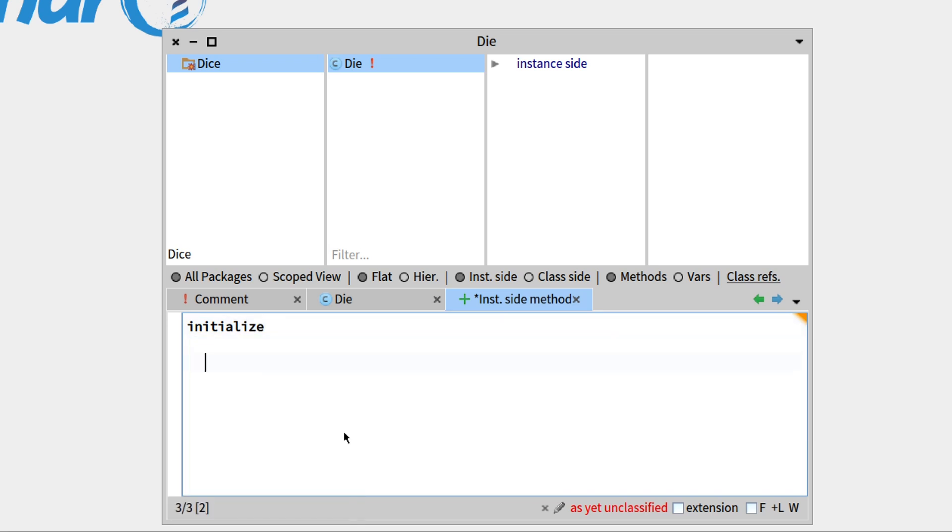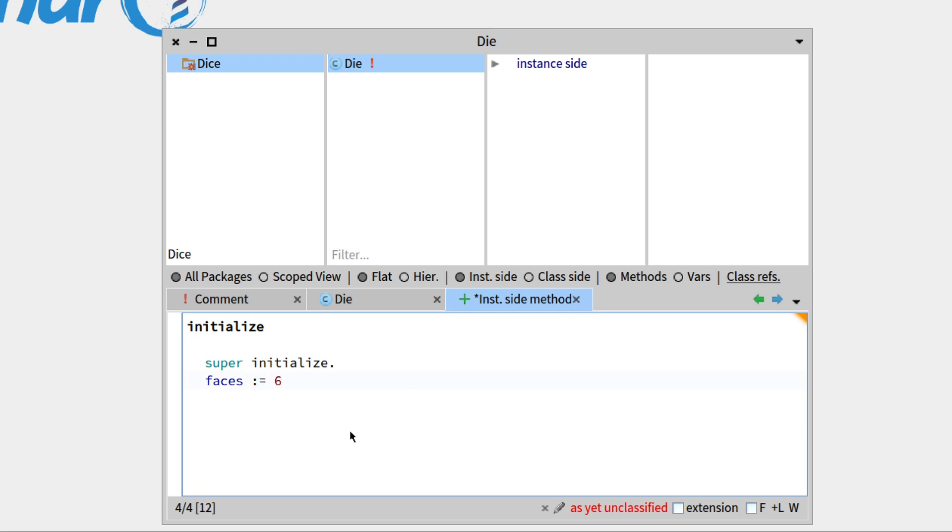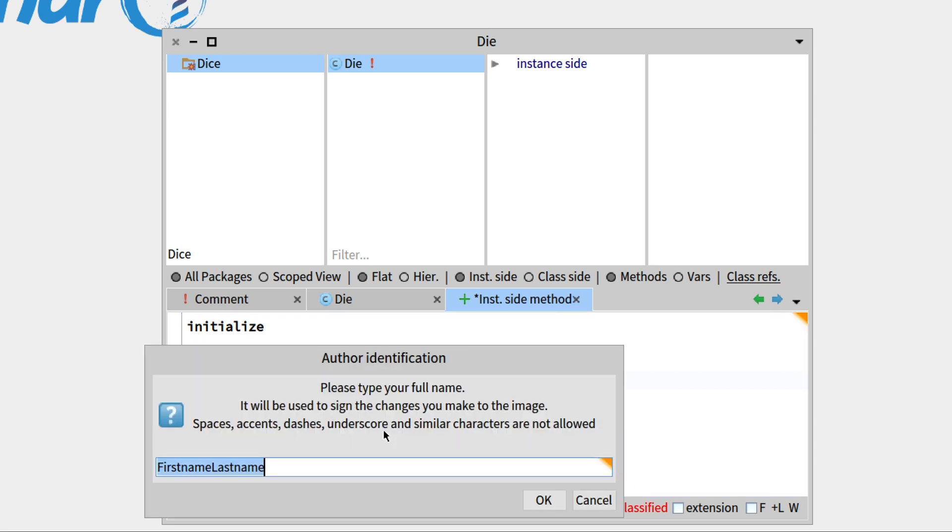We'll write an initialize method. So when you write an initialize method, it's good practice to always check for the initializations of the superclasses, so write super initialize, and then we'll set the number of faces to be 6, so we'll have, by default, dice with 6 faces. Let's save this.